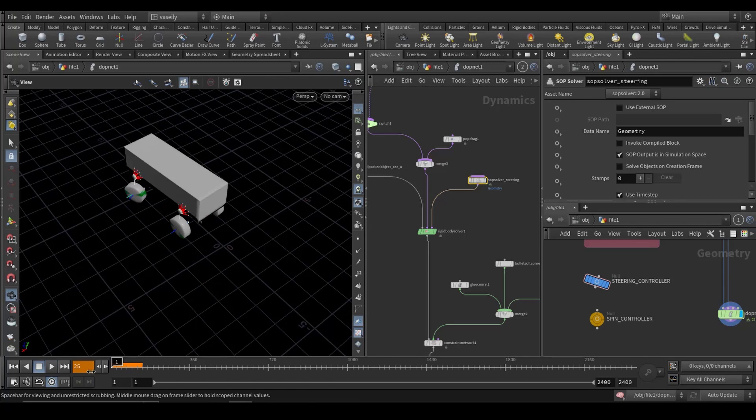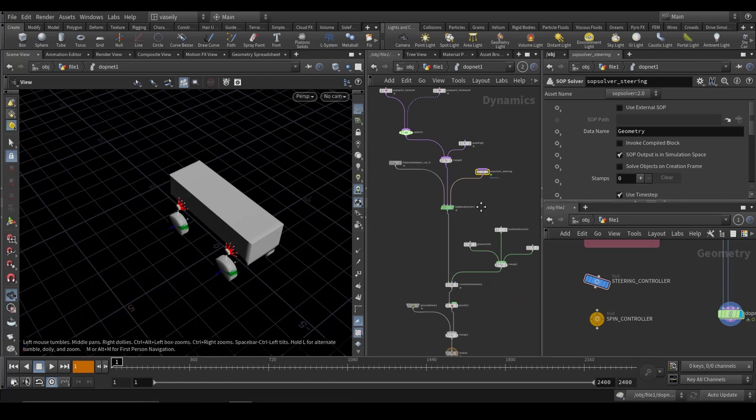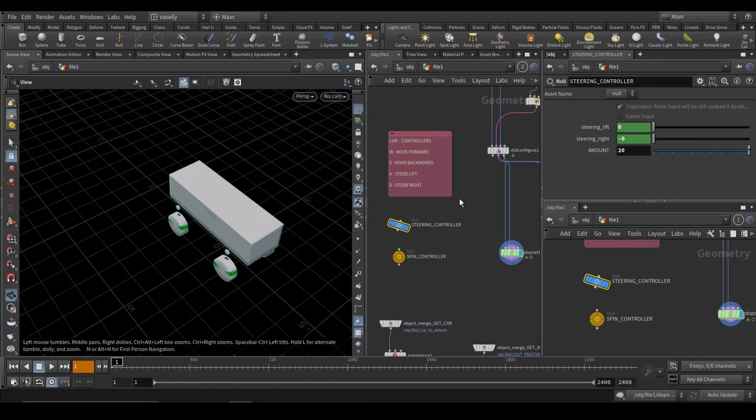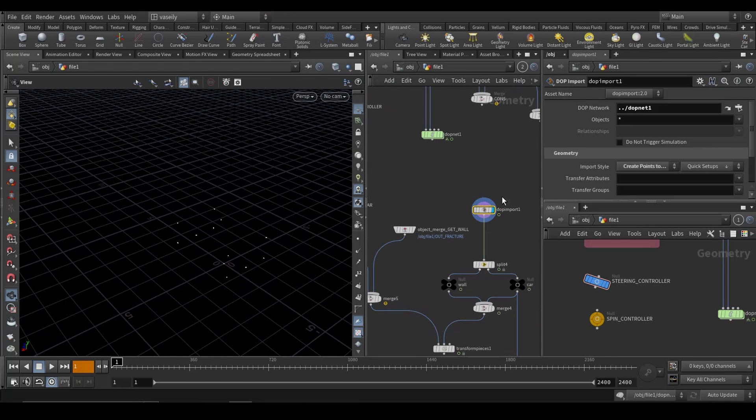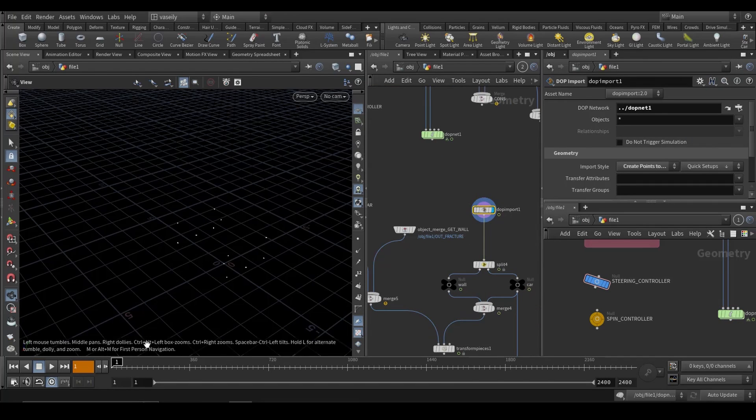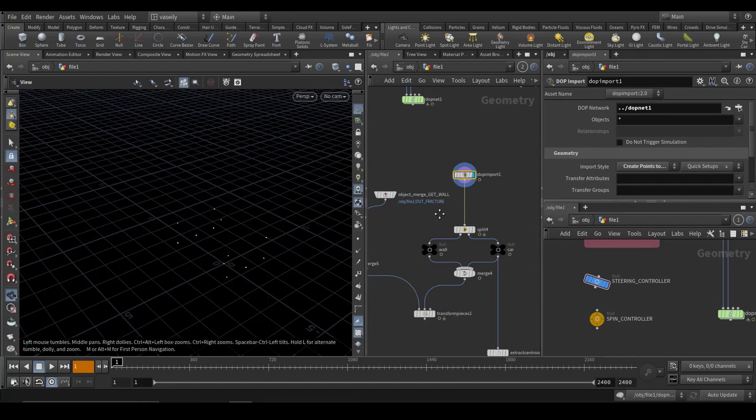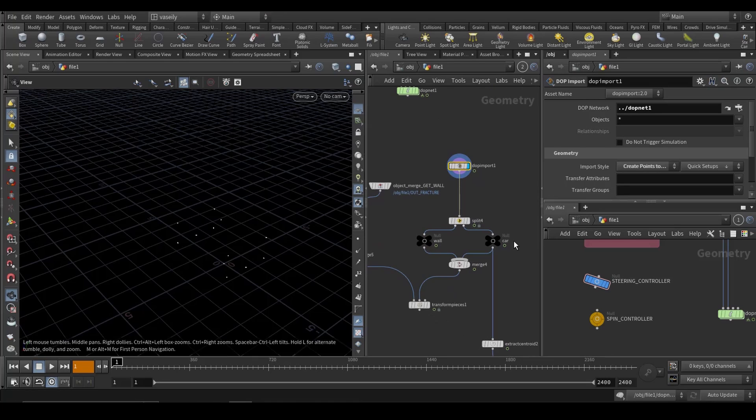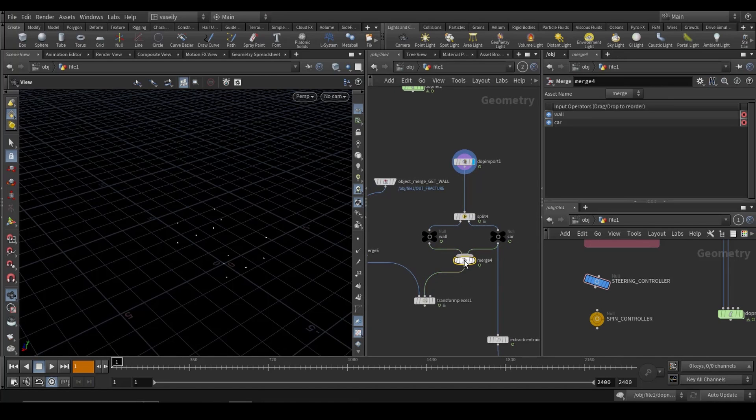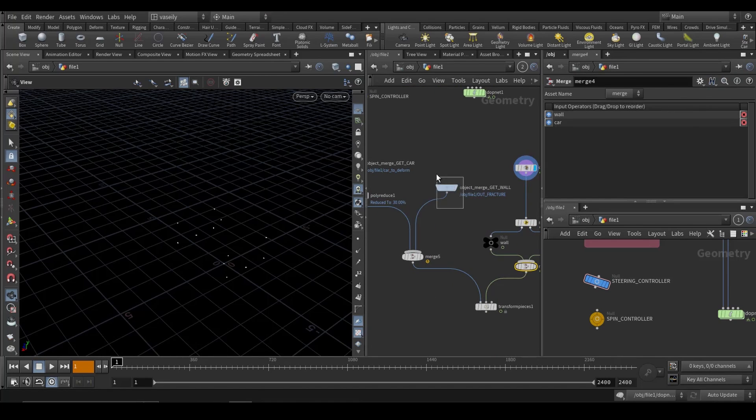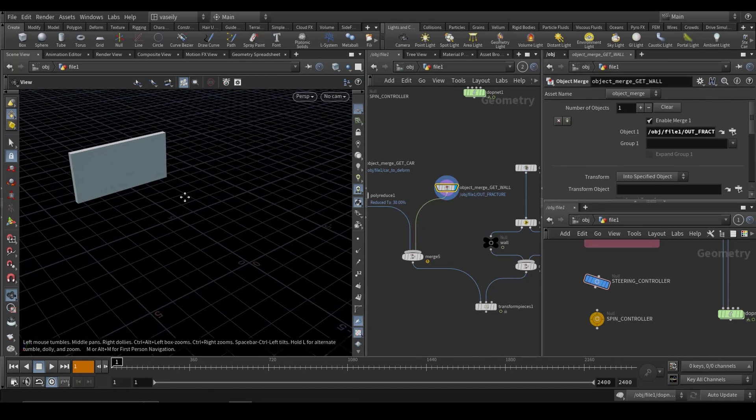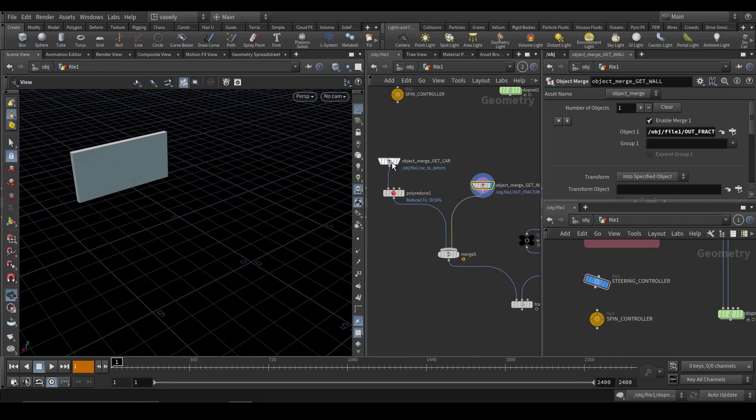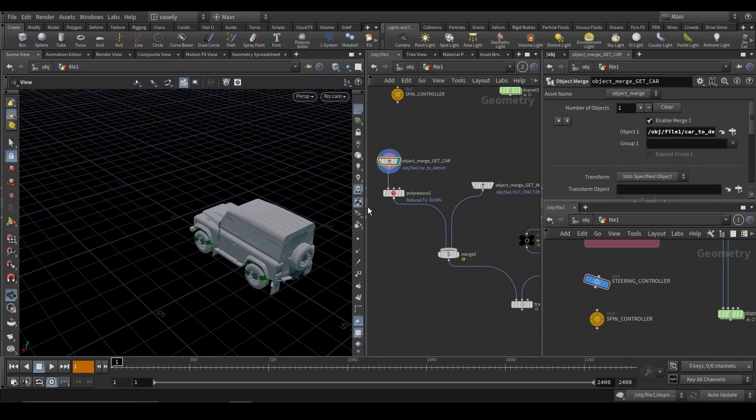Now for the camera. Before the camera, what we need to do is we need to get back our assets, our full high res geo. In the SOP import, I'm fetching out the simulation points. And I'm splitting out the wall and the car. Then I'm merging them again. And I have the geo for it that has the same name on the primitive.